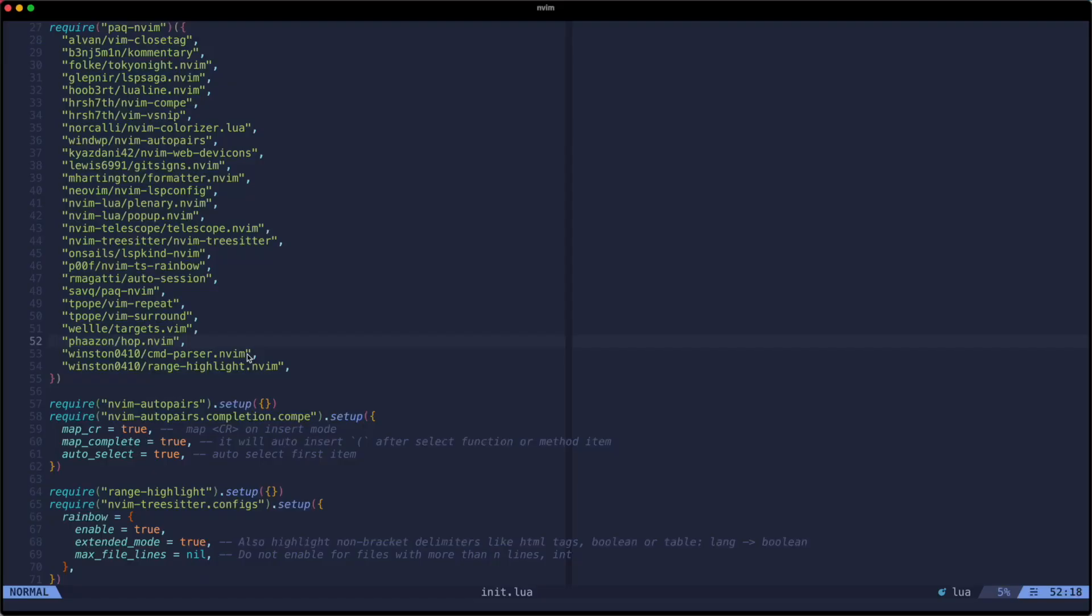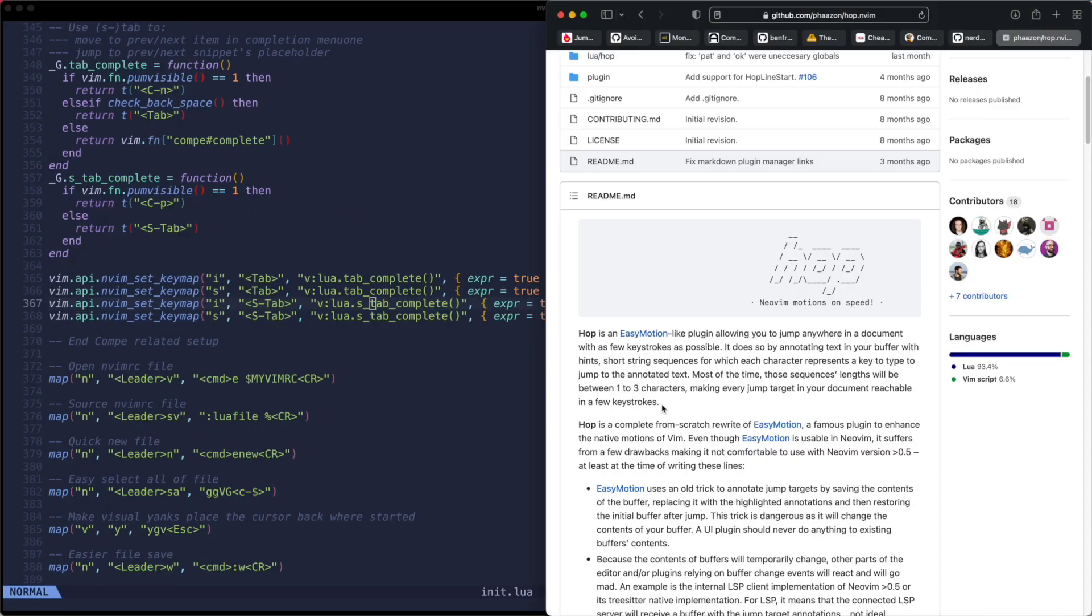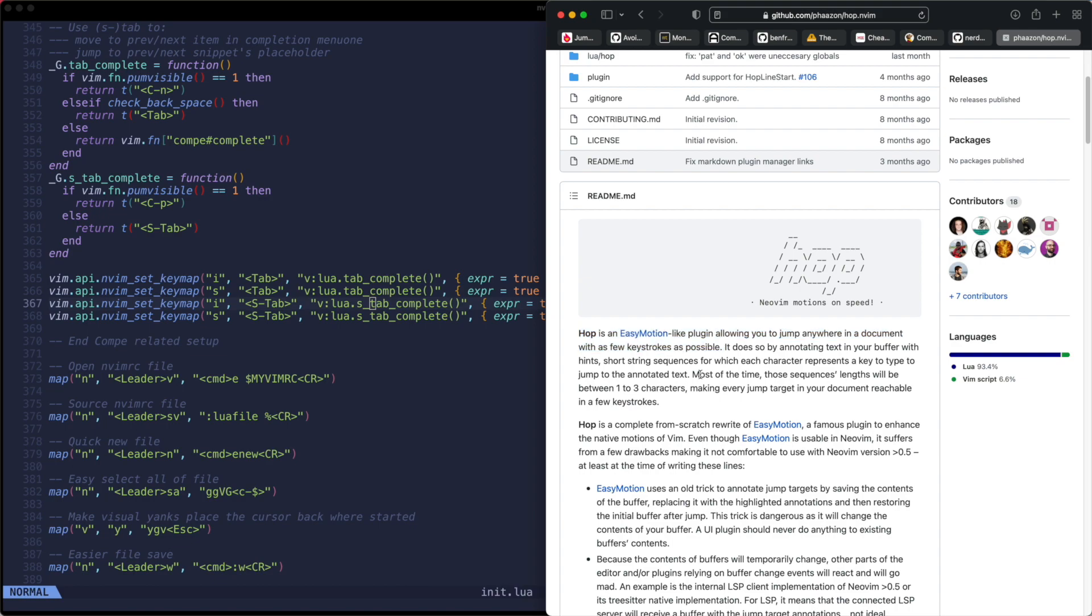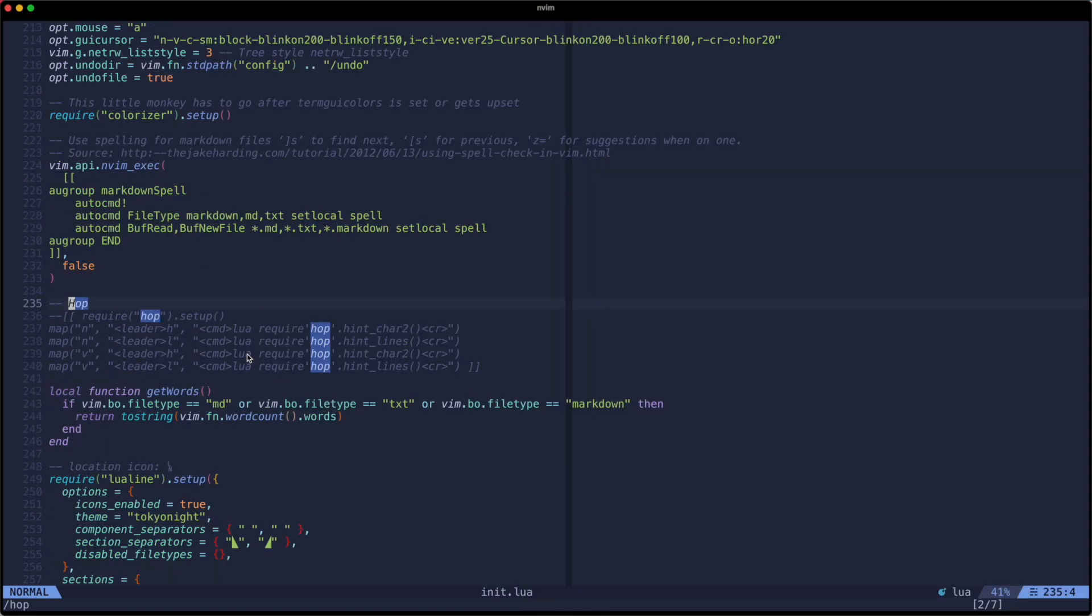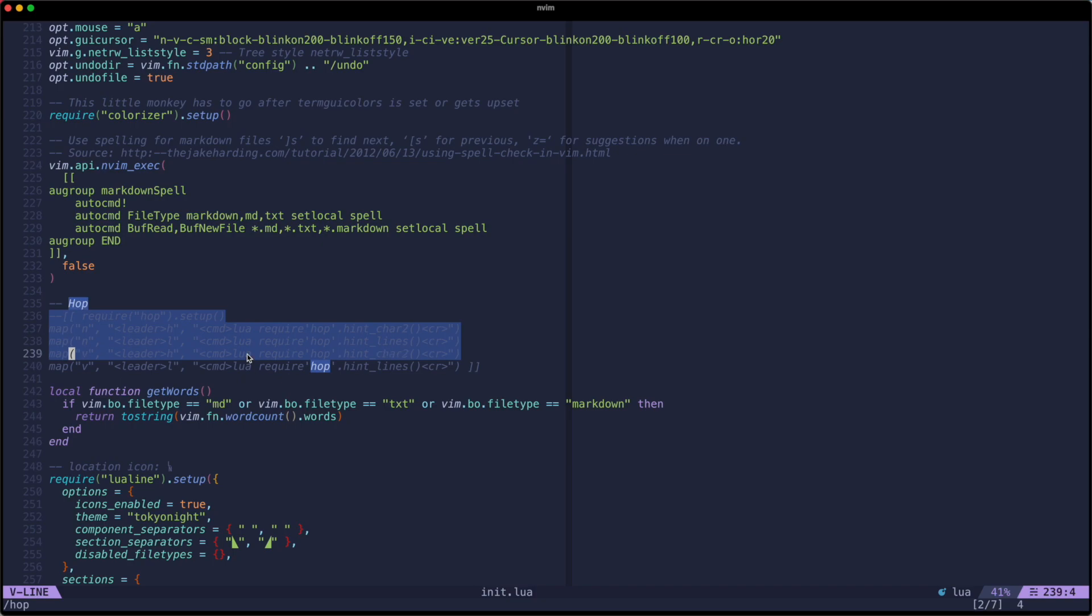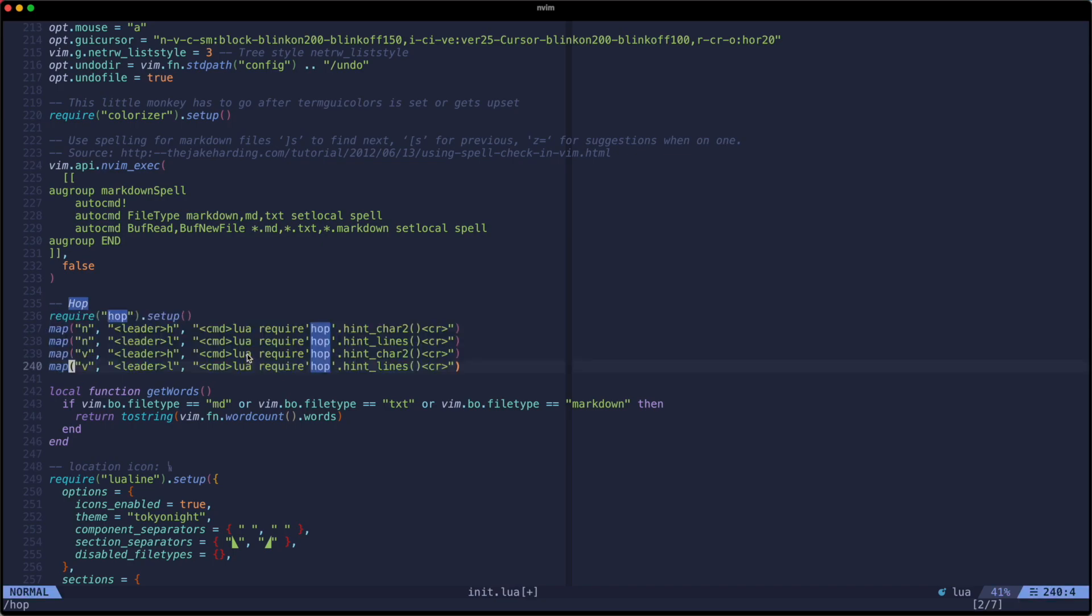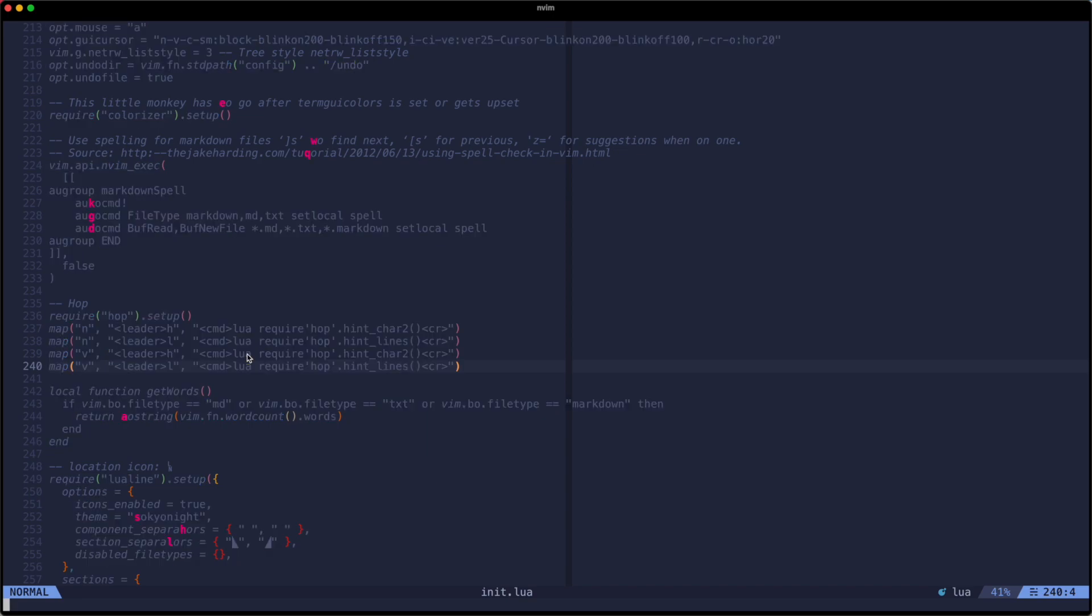Next up is Hop. I've had this one installed for the longest of the three but only recently after tweaking the config did it'll start to make good use of it. But before I get to that, let's take a look at how it works. Now the project description reads Hop is an easy motion like plugin allowing you to jump anywhere in a document with as few keystrokes as possible. Setup is slightly more involved than Quickscope. You add it with your package manager and then add some key bindings for the different modes. That might seem a little laborious but at least this way you know it's not going to interfere with anything else.